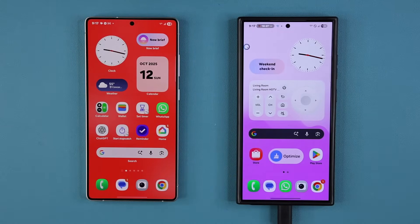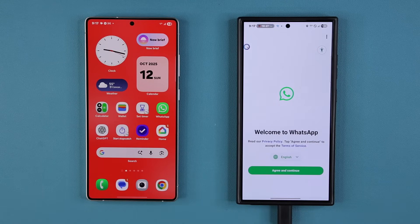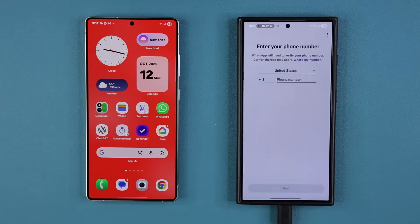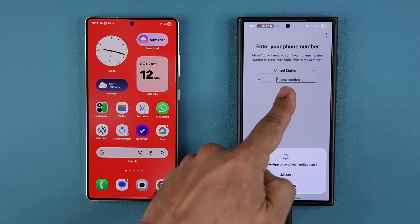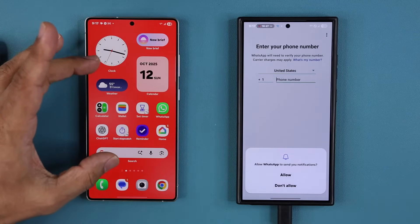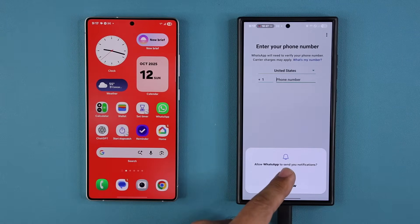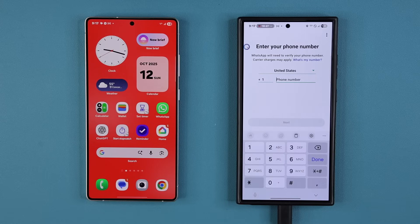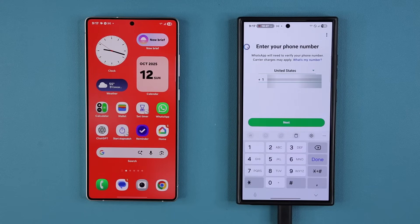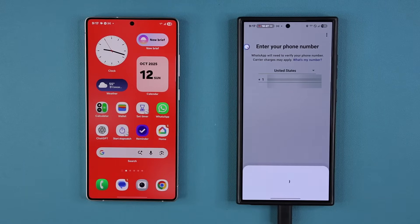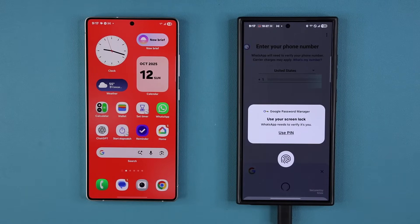I'm going to launch WhatsApp on the new phone, tap on Agree and Continue, and it wants me to put in my phone number — the same number I had on the old phone. I'll tap 'Allow notifications', enter my phone number, and tap Next. That's going to connect to the servers and start the transfer process.